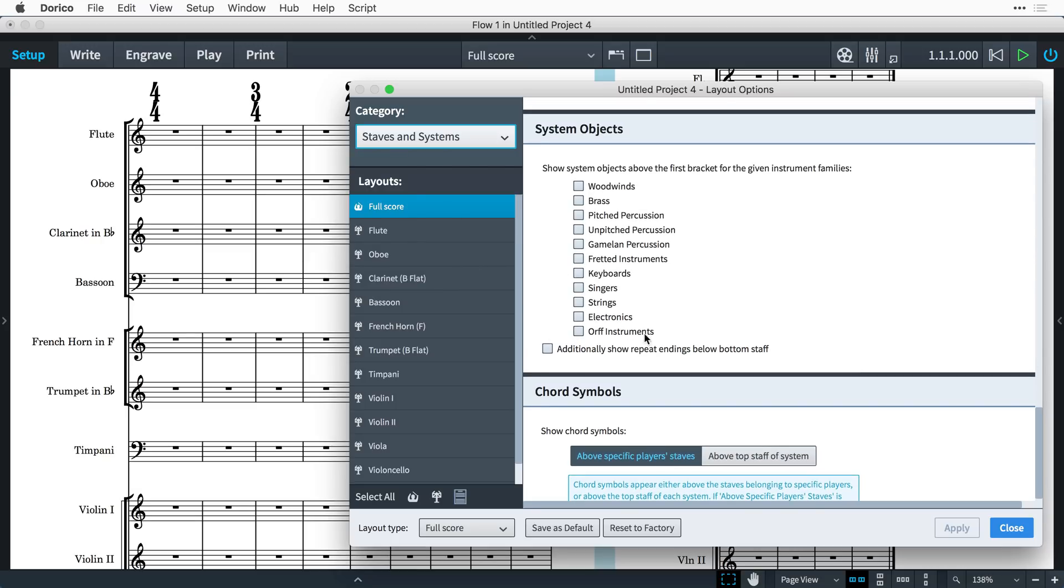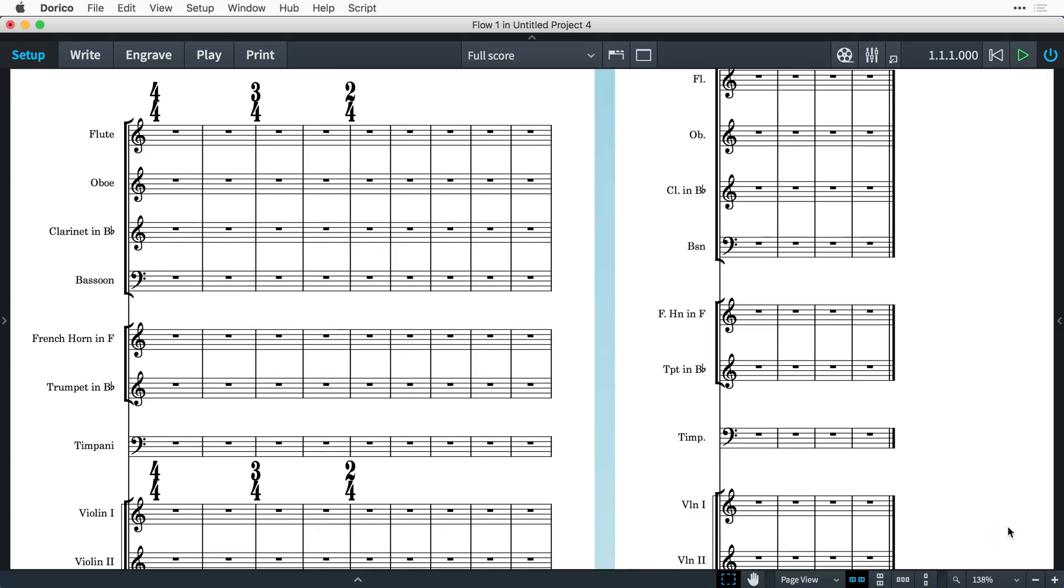So, for example, if I select strings and press apply, then you can see that in my layout time signatures are now also appearing above the first violins.